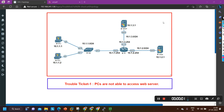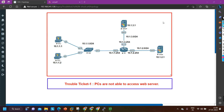Hello everyone, welcome to the troubleshooting series. Today again we are going to troubleshoot one ticket. The ticket is: PCs are not able to access the web server. In my network, both PCs are not able to access the web server.